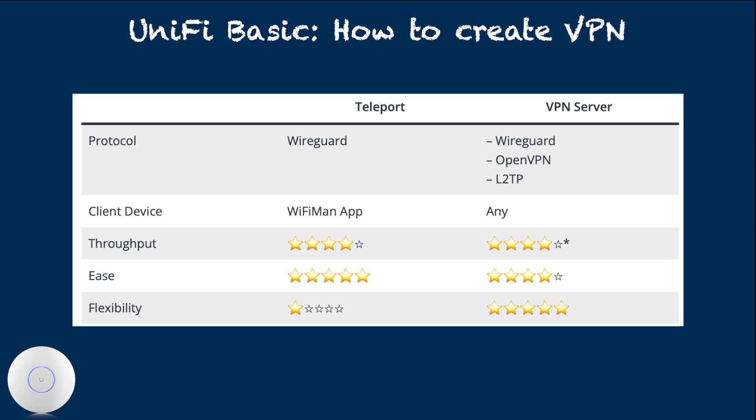The primary benefit of VPN server approach is its flexibility. This approach allows VPN client setting on almost any device while providing several customization options.